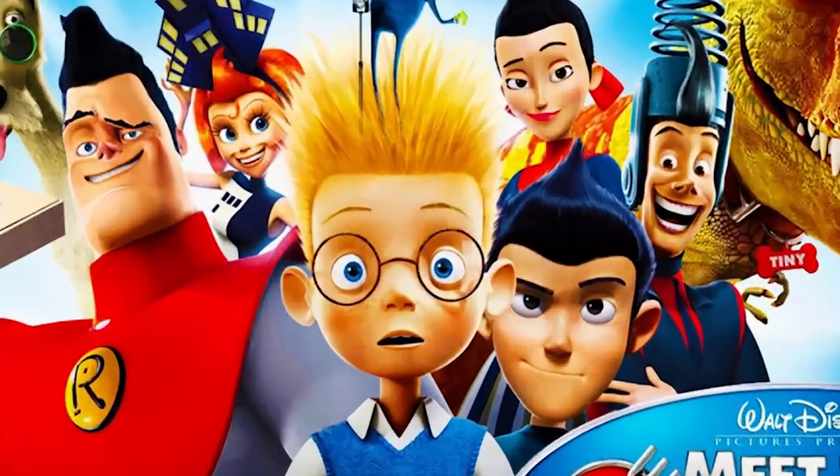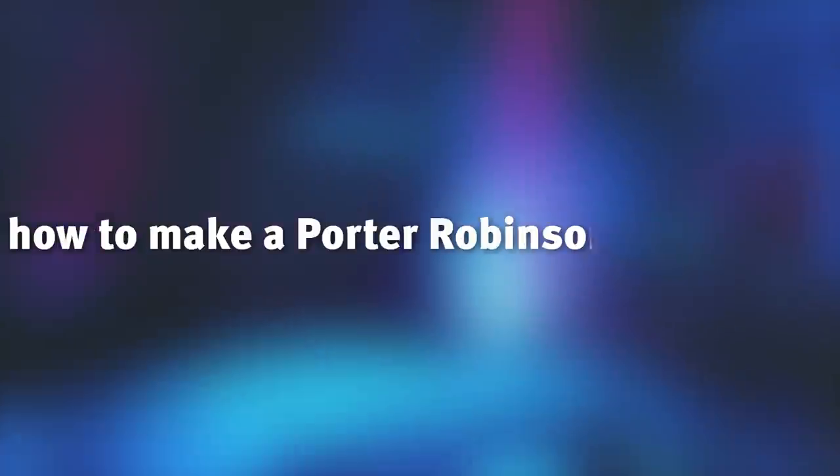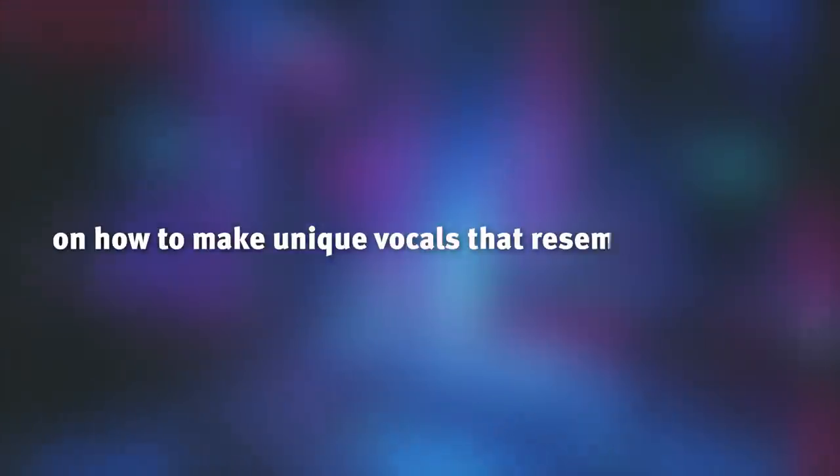Are y'all ready to meet the Robinsons? Because this has nothing to do with that. Instead, I'm going to be showing you guys how to make a Porter Robinson style track, and even a couple tips and tricks on how to make unique vocals that resemble his style.